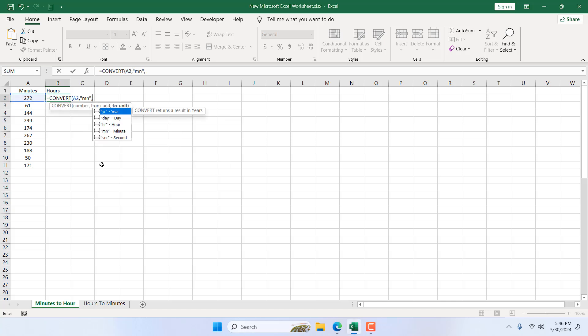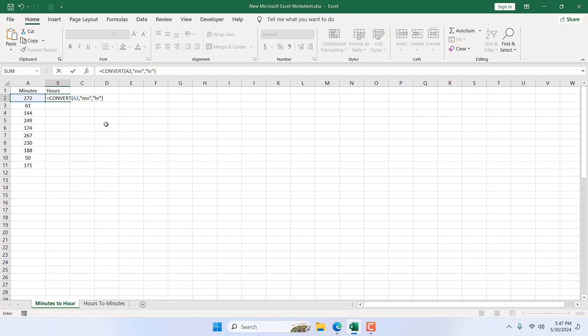The third parameter is to unit. So you have minutes and you want to convert to which unit. I'm going to convert to hours, so I'm going to select hour, double-click here, and close the parentheses.